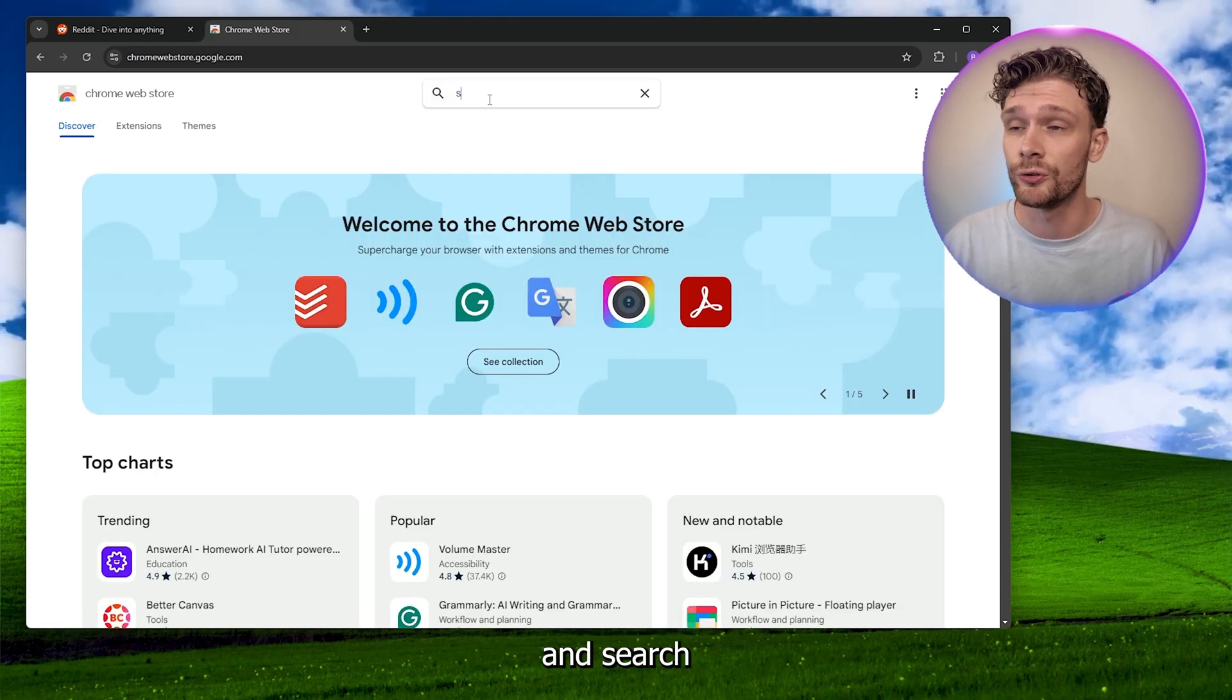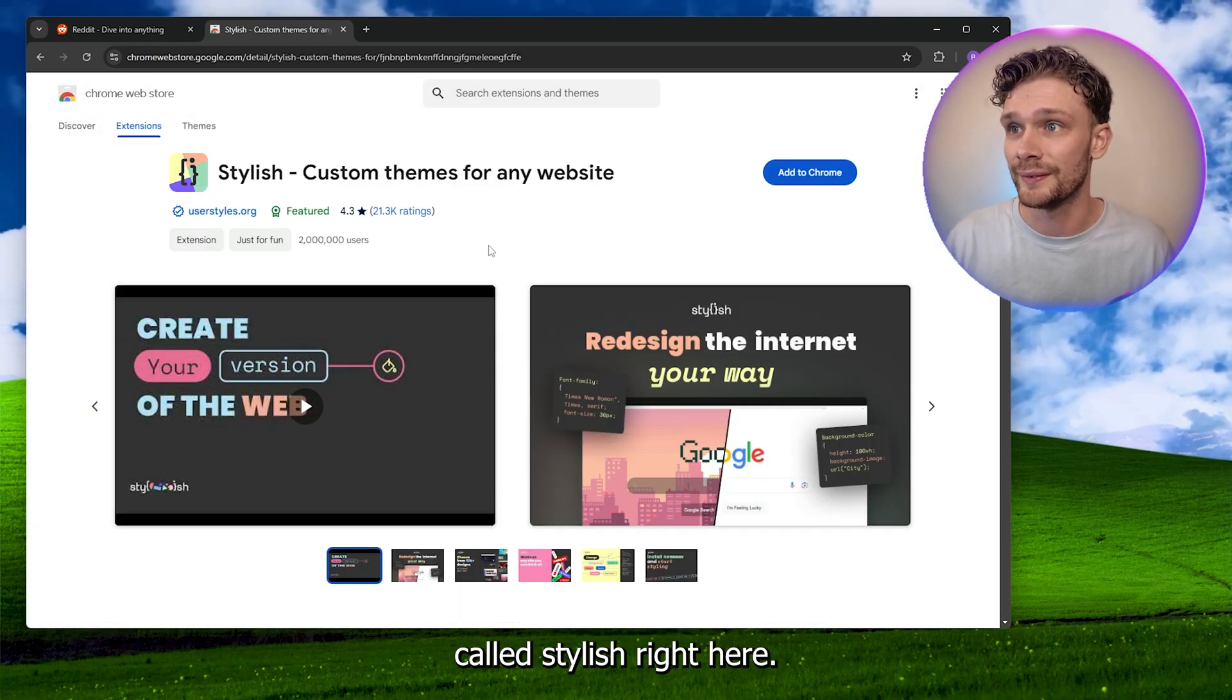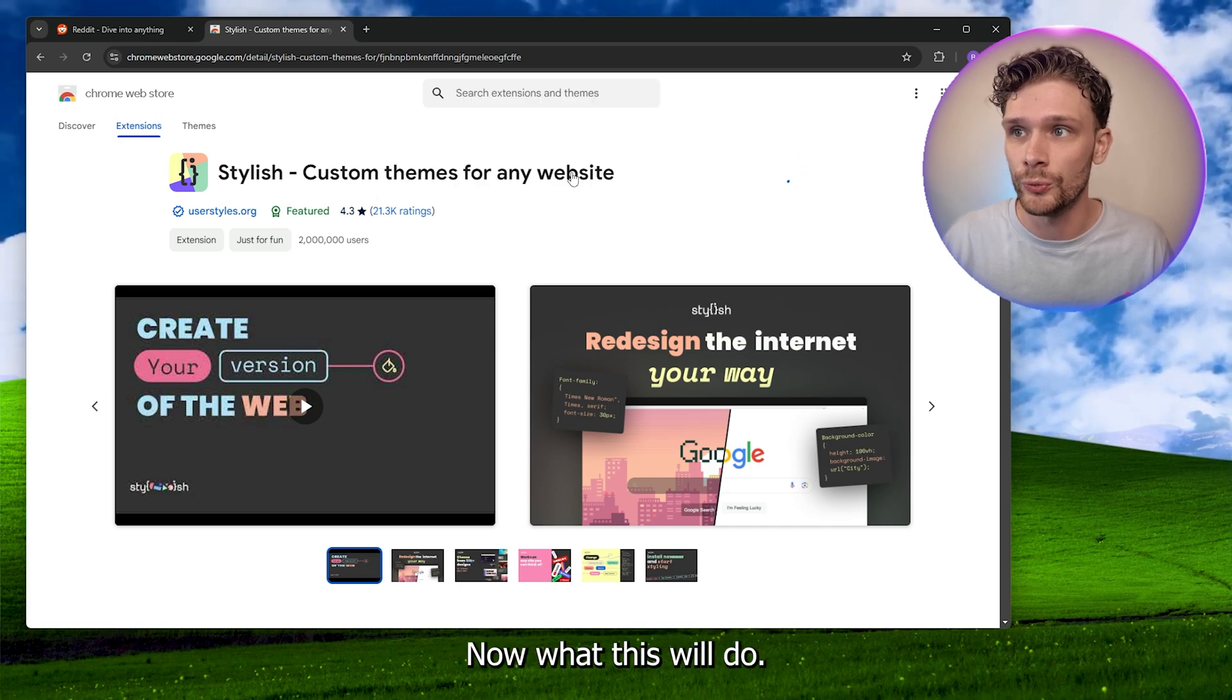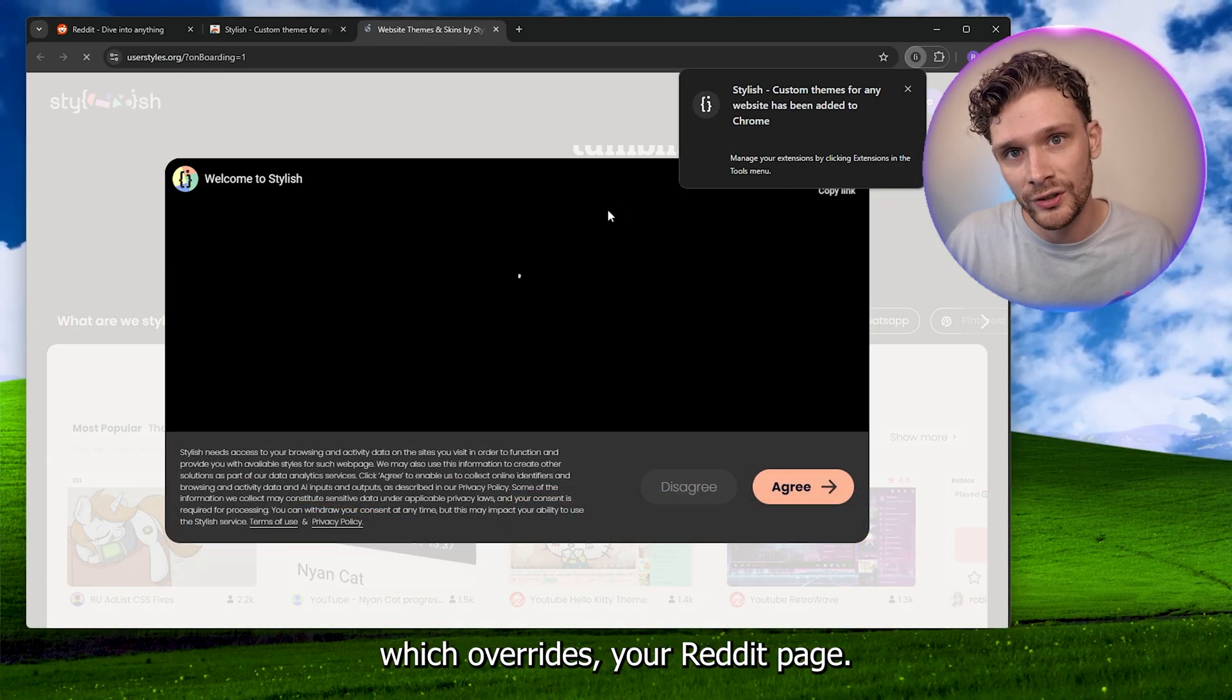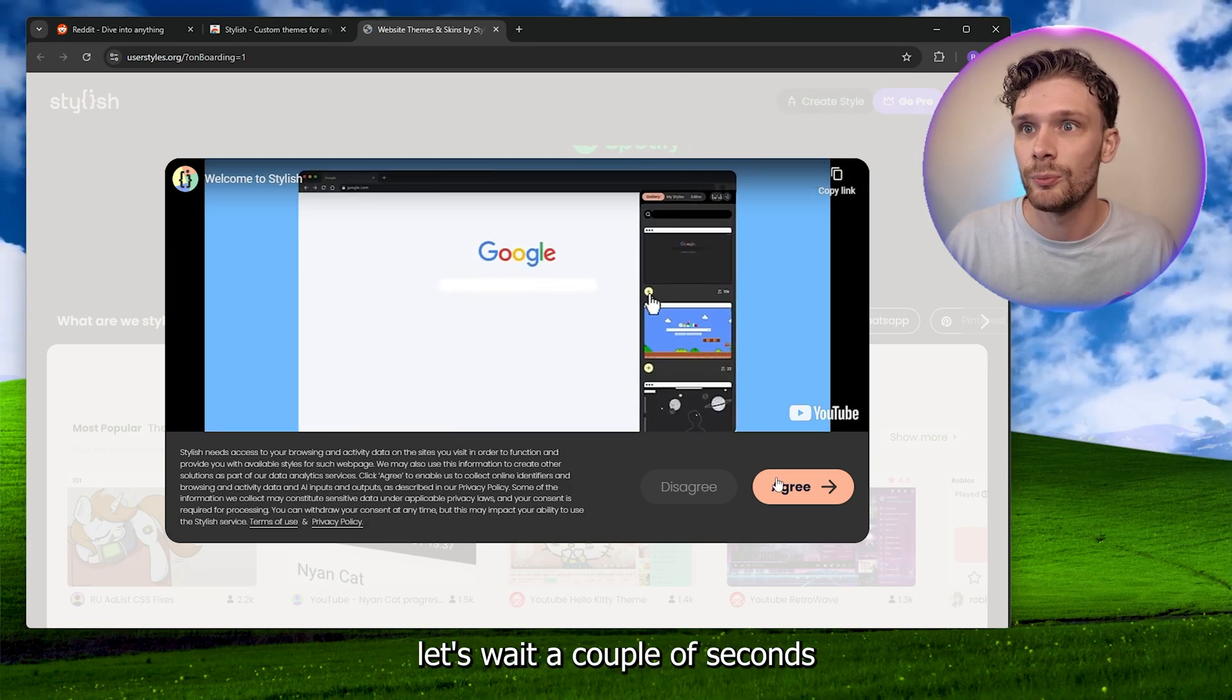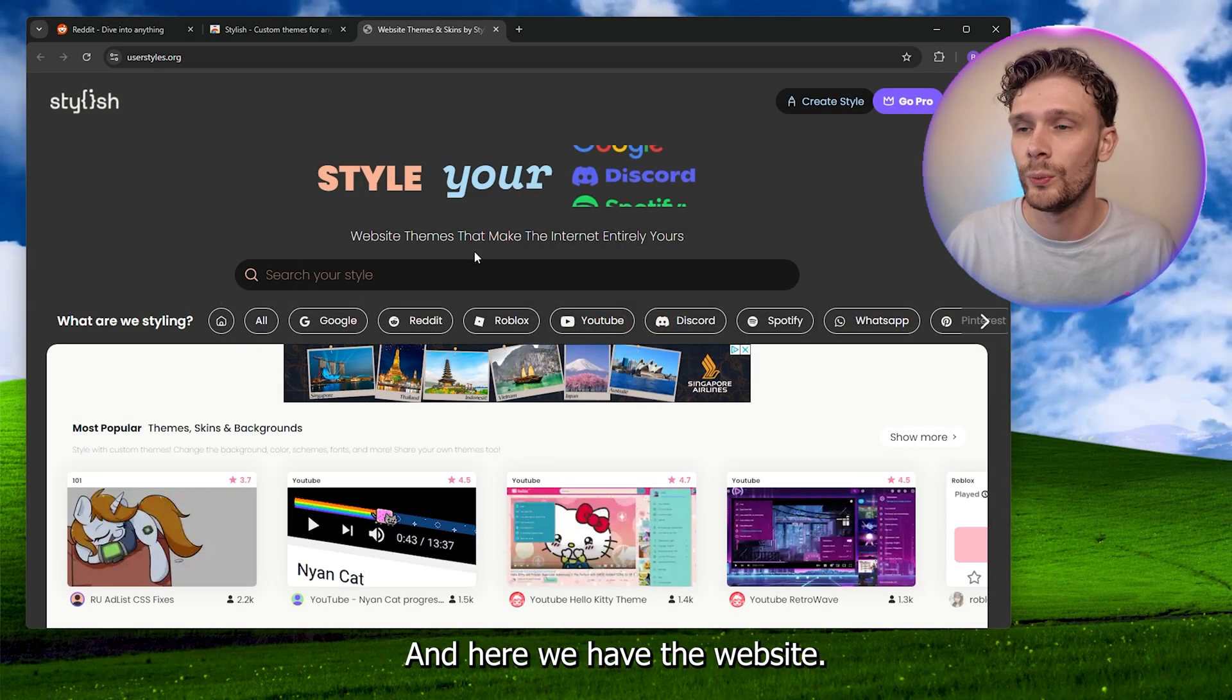Search for the extension called Stylish right here. Now what this will do is it will add an extension which overrides your Reddit page. Let's wait a couple of seconds and agree to these terms, and here we have the website.